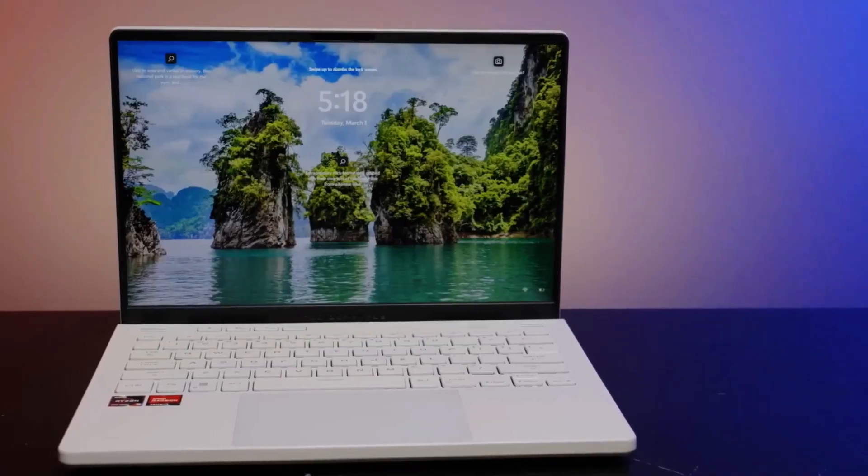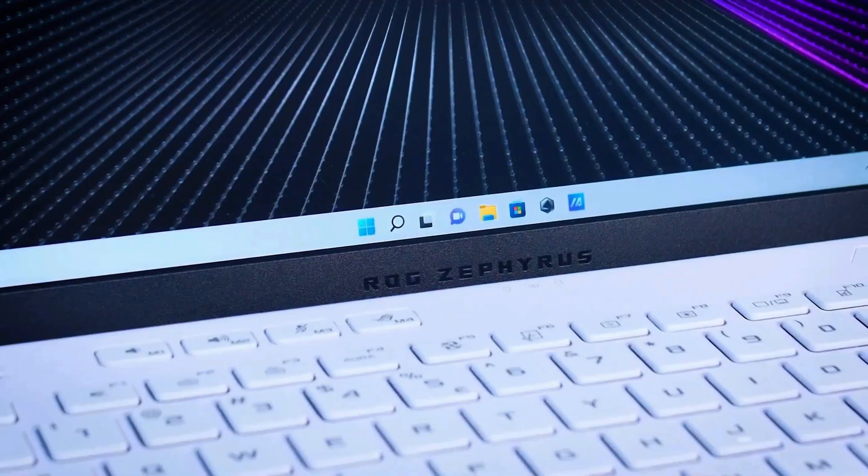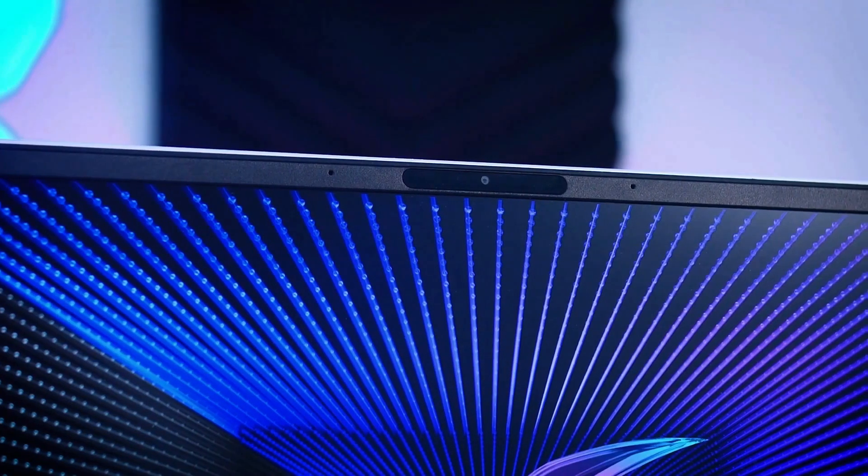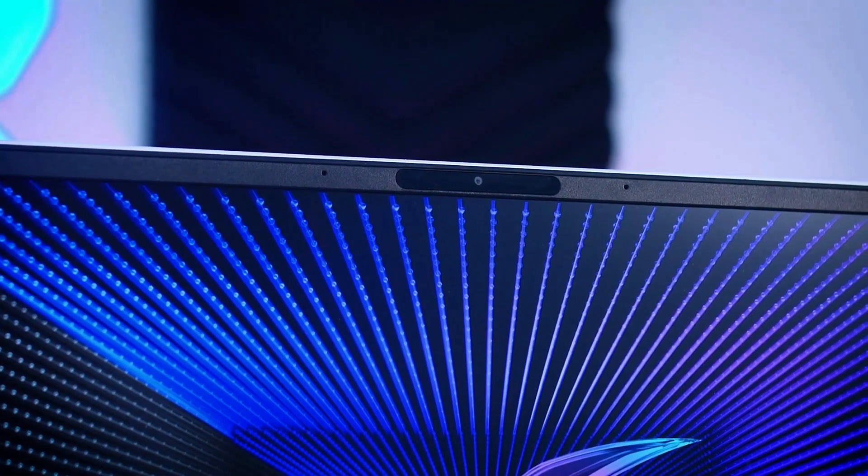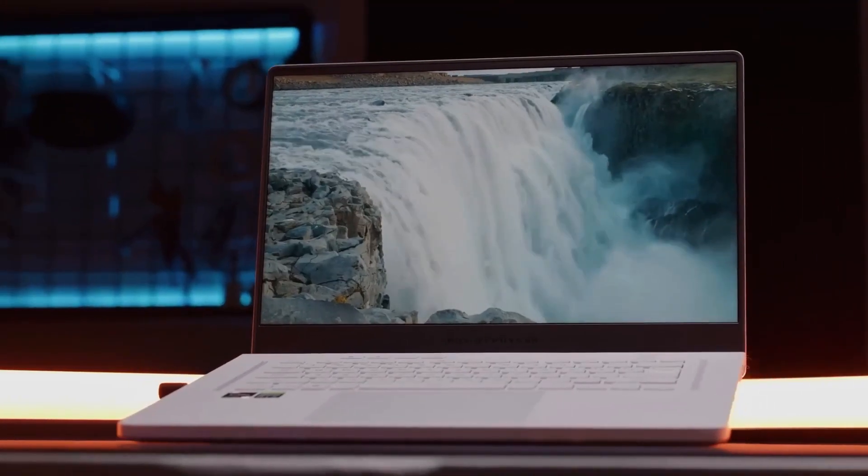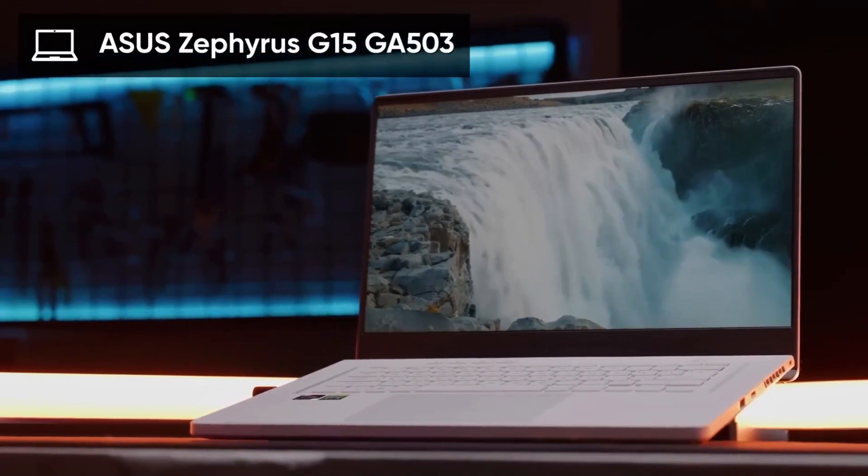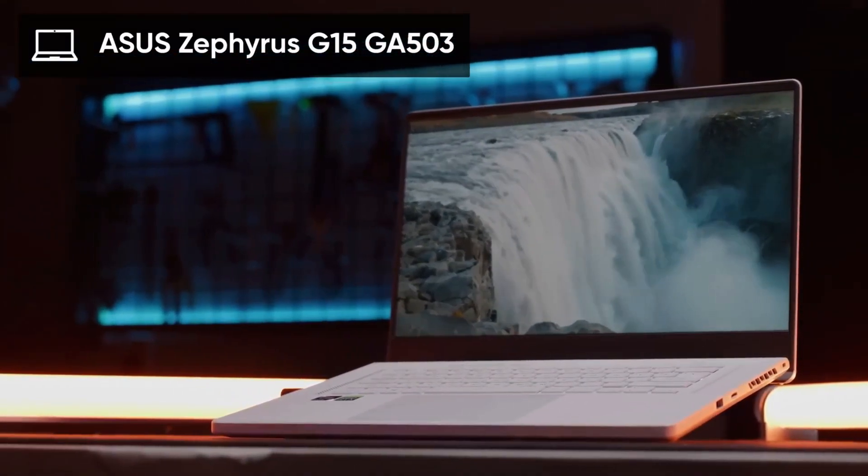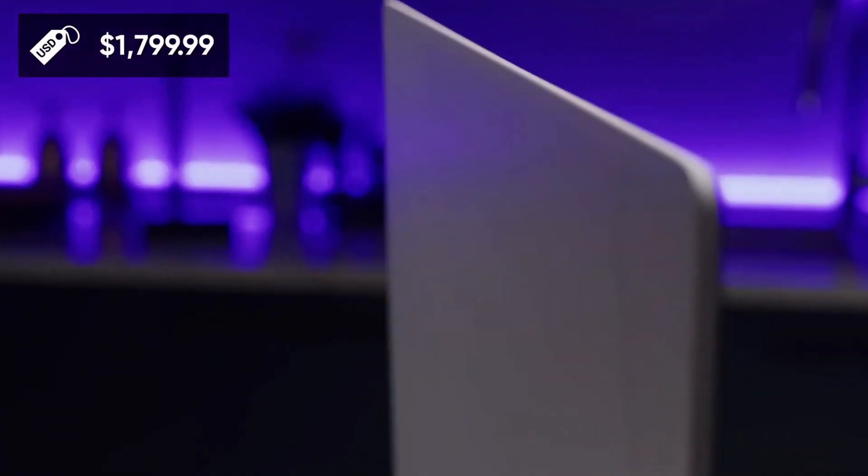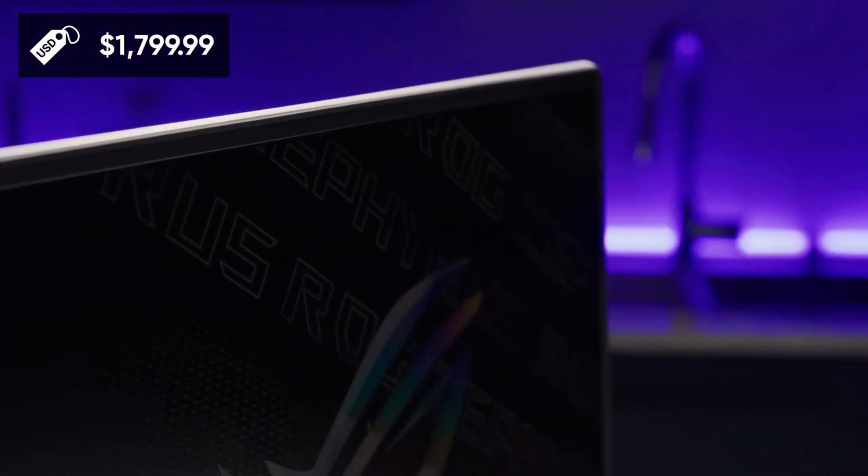But it had only one drawback: the size. Rather small screen size, which for me was not very suitable. So meet his big brother with a diagonal of 15 inches, more powerful hardware, and still the same attractive price, of course if we consider gaming laptops.